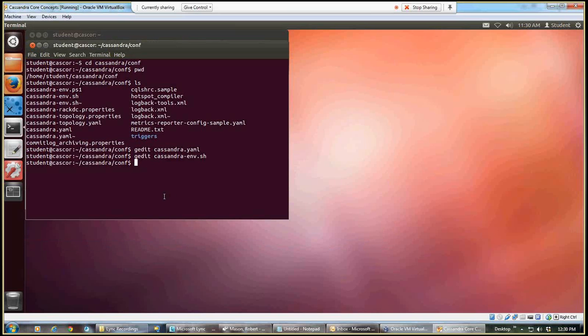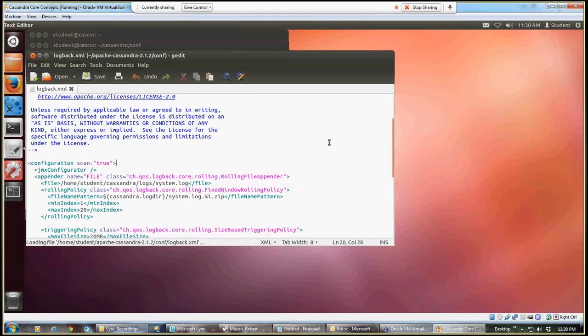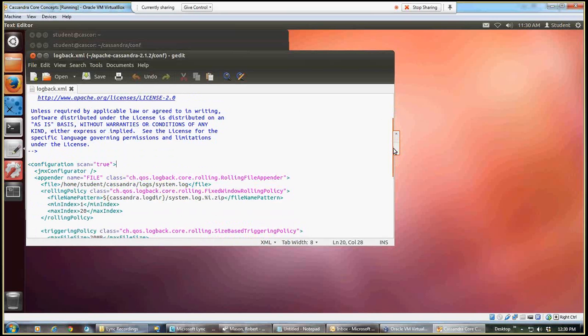So we have one more file that we want to edit, and it's called our logback XML file. So here we go again with gedit, logback dot XML. That's the enter key, and our gedit will open up with the file that we have. So this file is a little different. This is an XML file, so if you're familiar with HTML or XML, you'll recognize these tags.